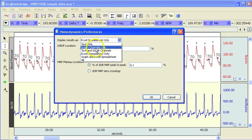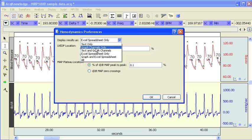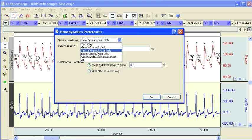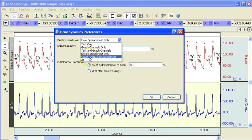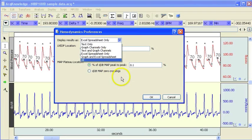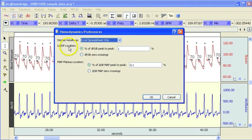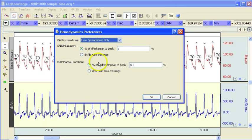And we can also plot just the measurements that we've taken as new graph channels. So we would see a new channel for systolic, diastolic, mean, et cetera. And we have the option to do both. So we can paste the measurements down into a text file and also display them as a new graph channel. And then finally you can do the same, graph the values and export them to Excel. And these additional options relate to other hemodynamic measures.